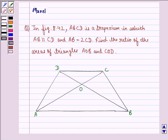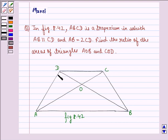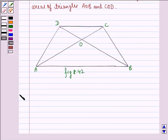Hello and welcome to the session. My name is Mansi and I am going to help you with the following question. The question says, in figure 8.42, that is this figure, ABCD is a trapezium in which AB is parallel to CD and AB is twice of CD. Find the ratio of area of triangle AOB and triangle COD. So, let us start with the solution to this question.